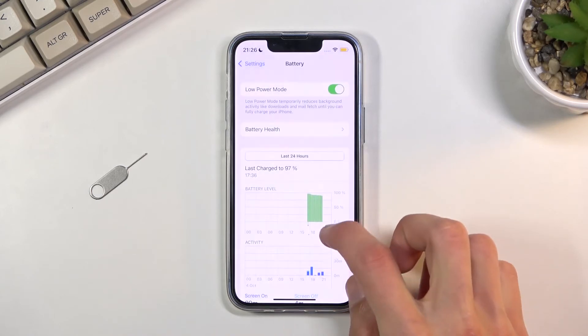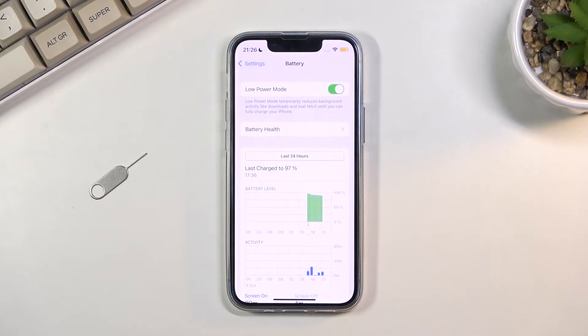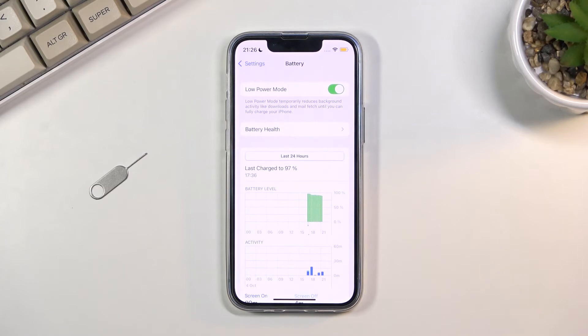However, the moment you interact with the device again, it automatically reconnects and fetches everything that it was missing.